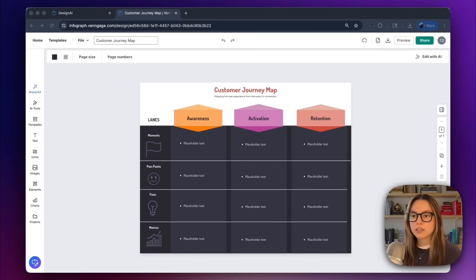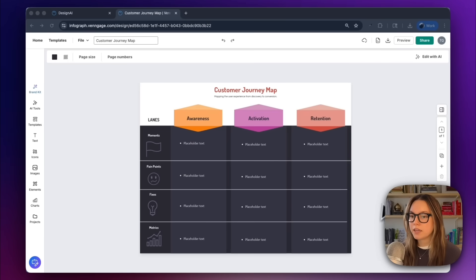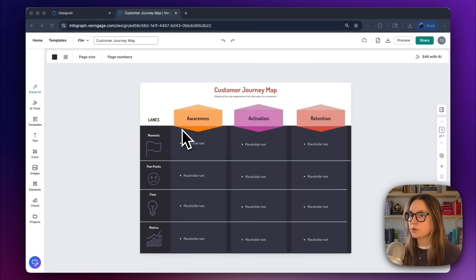Just like the other Venngage tools we've covered on our channel, Venngage gives you a strong starting point instead of a blank canvas. So now let's make this match our brand.